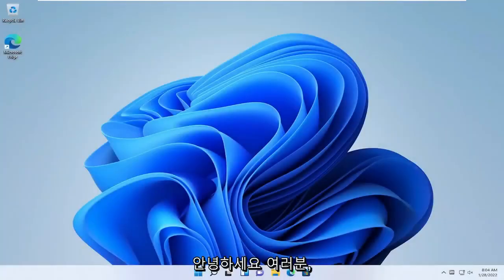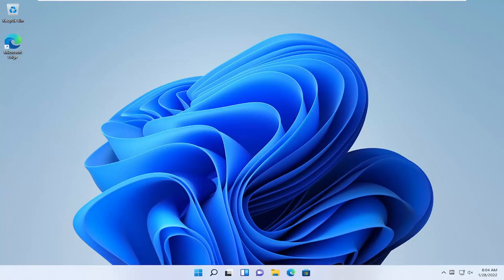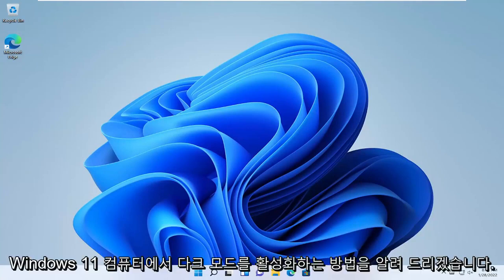Hello everyone, how are you doing? This is MD Tech here with another quick tutorial. In today's tutorial I'm going to show you guys how to enable dark mode on your Windows 11 computer.